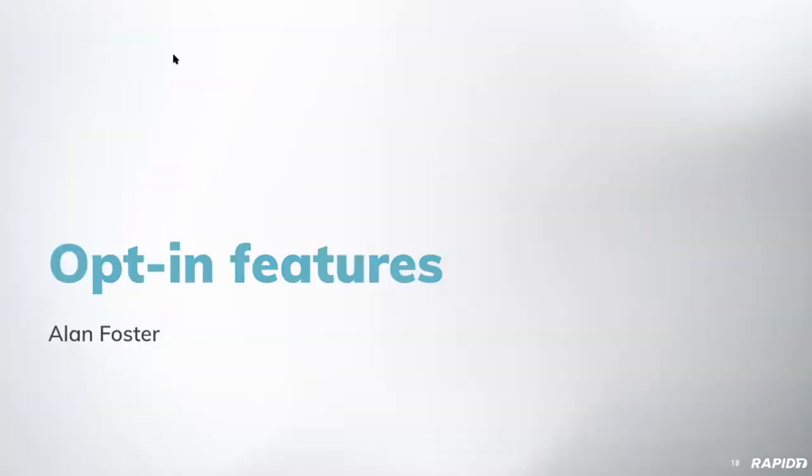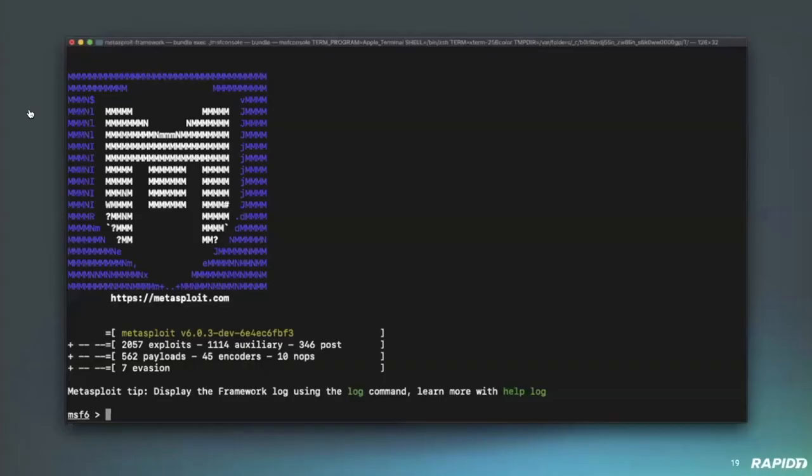So, I'll be talking about opt-in features. To test novel but potentially backwards incompatible features, Metasploit 6 has introduced the concept of features. And this new command allows for the opt-in functionality to be enabled, as we'll see in the next few slides. So, firstly, you open up Metasploit as normal.